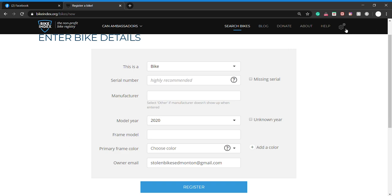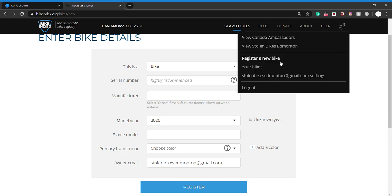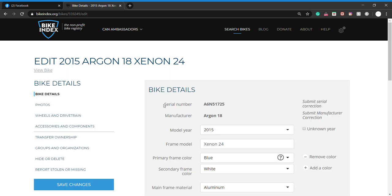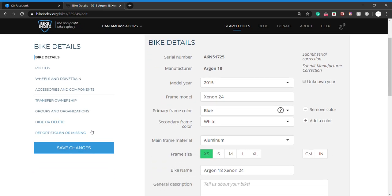There is one more thing we'd like to see. If you go to settings once you've completed this section, go to your bikes, and it's going to pull up all your bikes. What I want to do is go to edit your bike. This is going to allow you to add photos, descriptions of the wheels, drivetrain, accessories. You can transfer ownership here, but this is the important part here that we're looking for: groups and organizations.